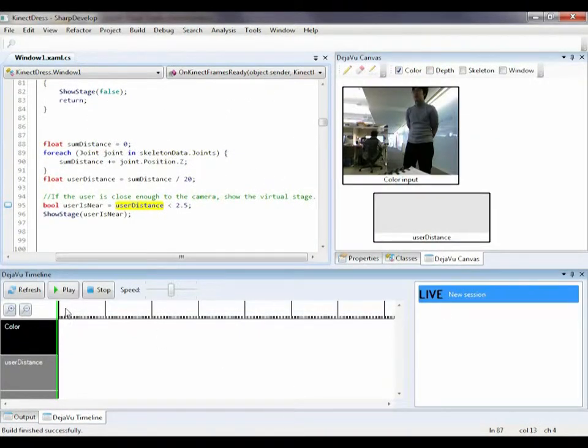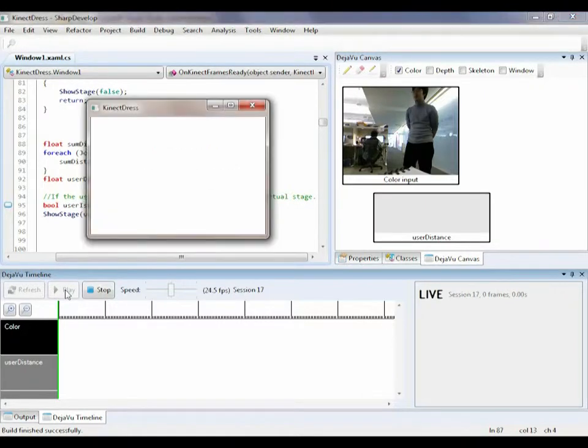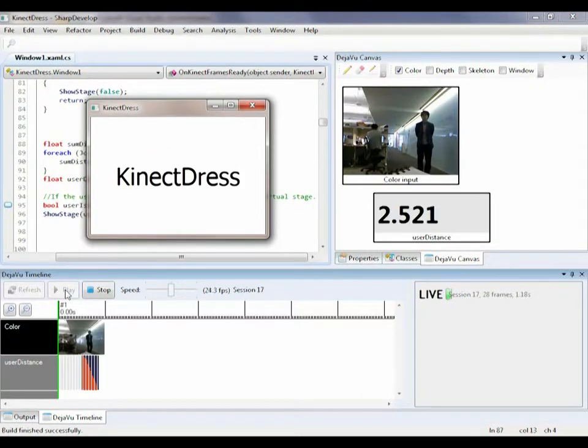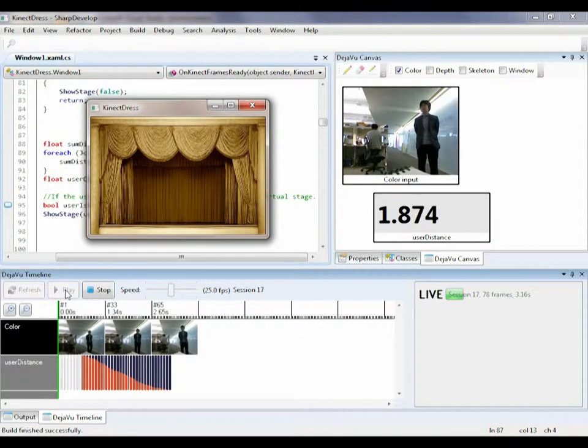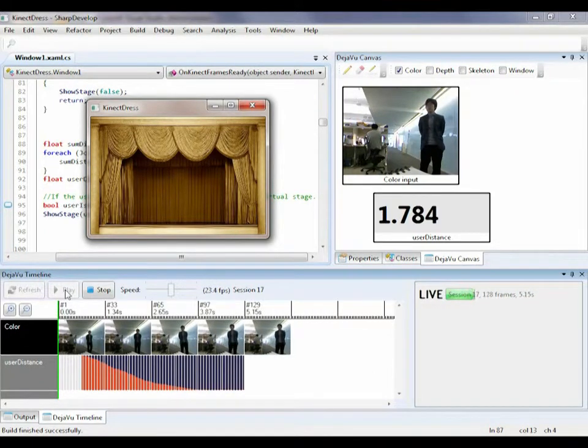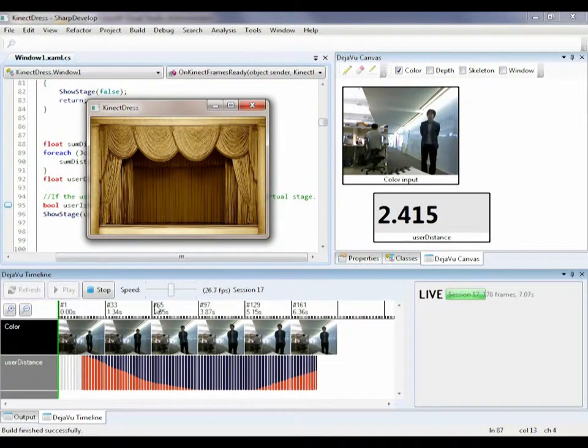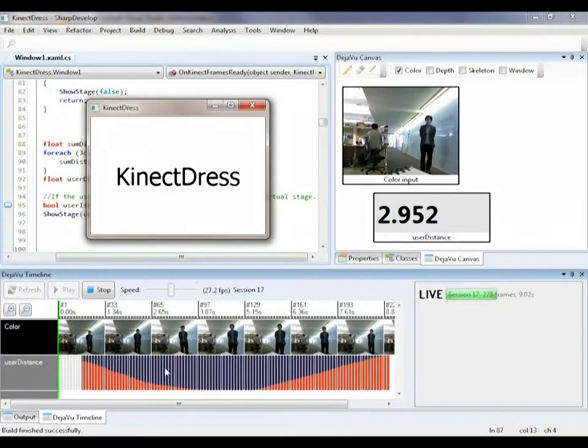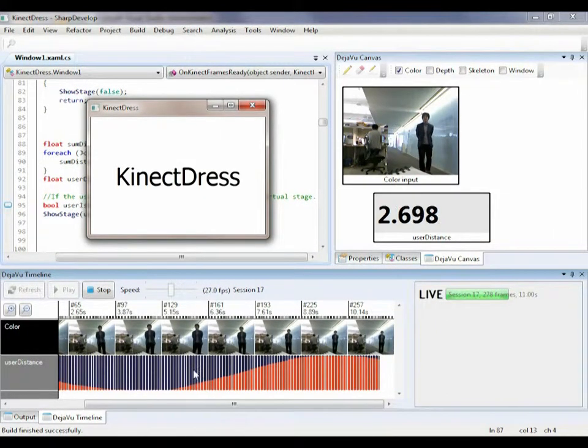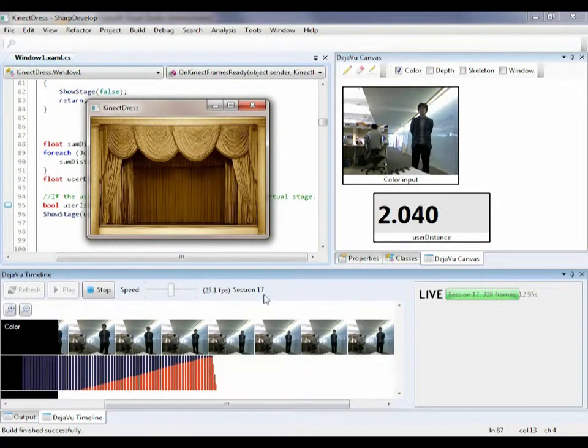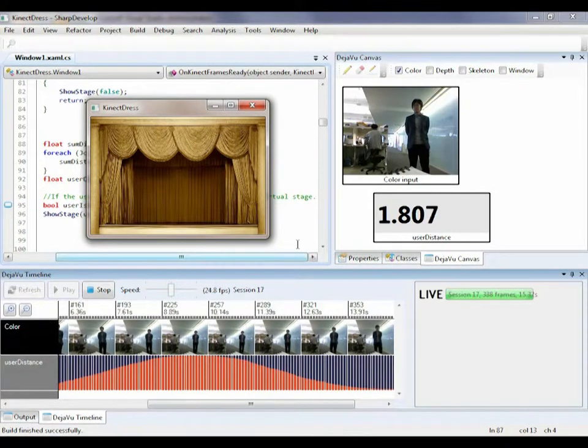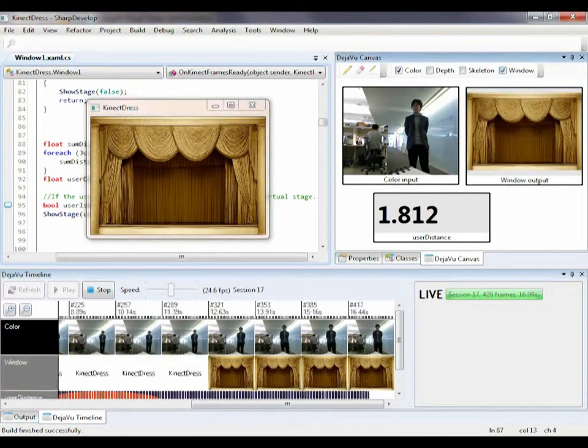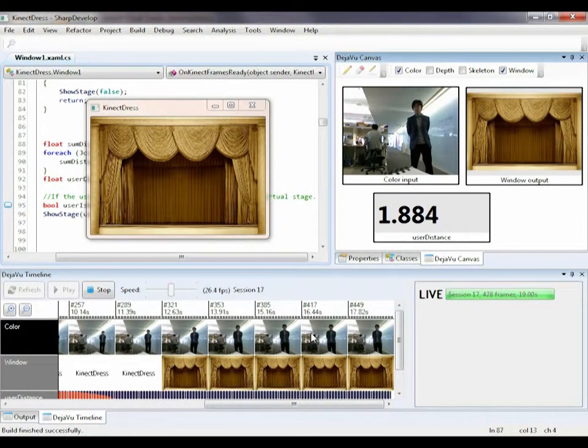I select live input and click play to run my program. As I walk in, the canvas continuously shows me the data values I'm interested in. At the same time, the same data are shown in the timeline. The timeline records all the input from the camera, any intermediate variables shown on the canvas, as well as the graphical output in the window.